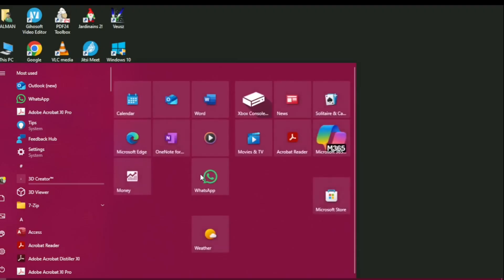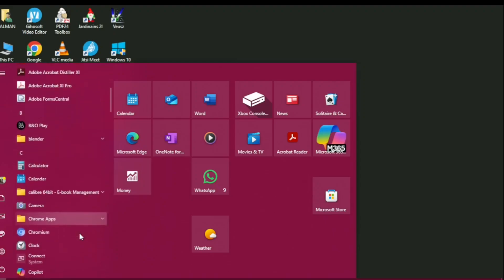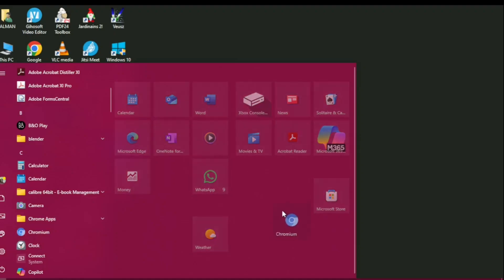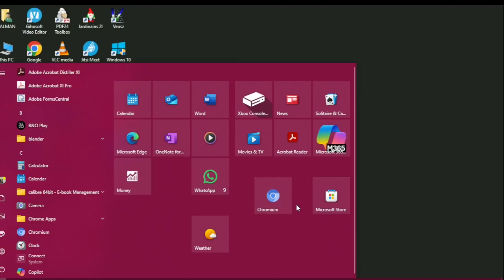For example, if I drag WhatsApp over here, I can add its shortcut to the live tiles. I can add the shortcuts of any other program from this list — for example, if I want to add Chromium I can add it over here. You can put the shortcuts of any app onto the live tiles.